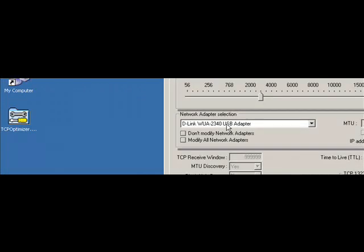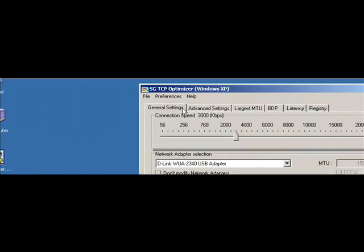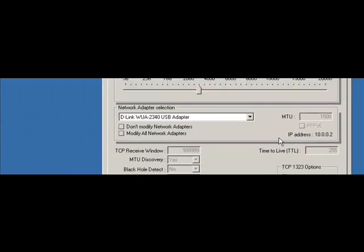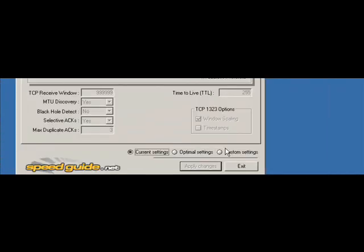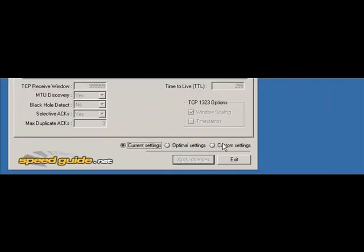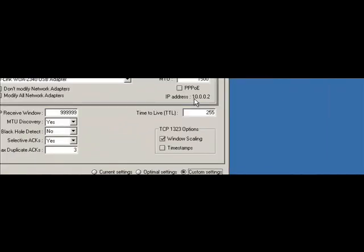Once you have it, you're going to want to double click on it. Go to the general settings tab and you're going to want to click on custom settings.